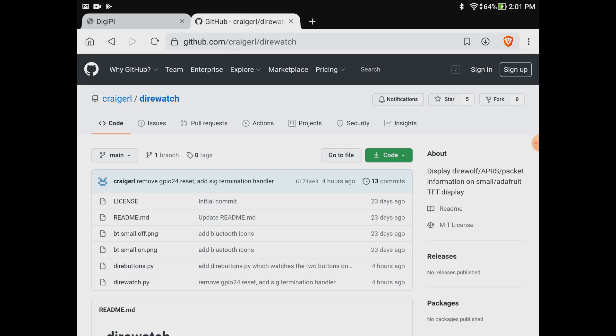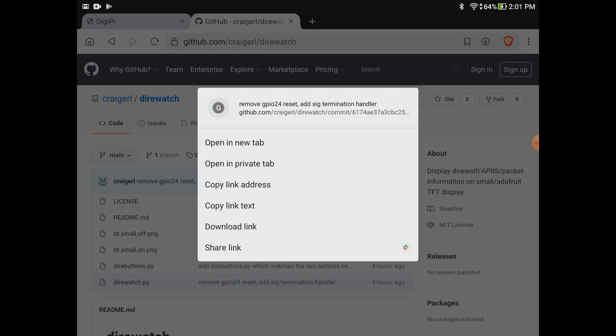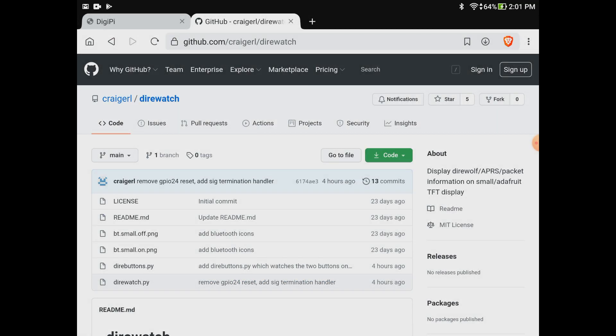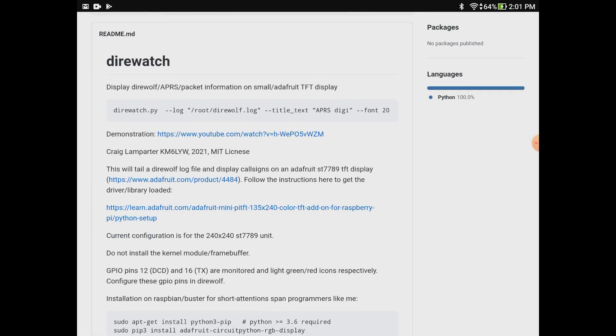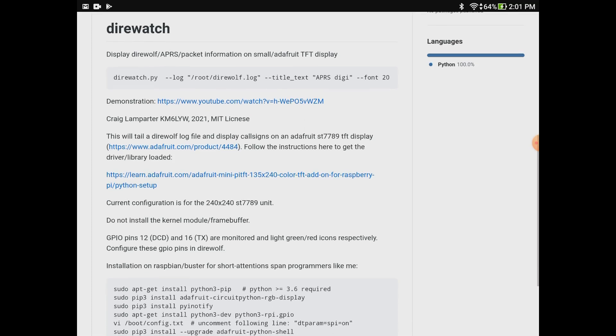The direwatch.py file is the software that's driving the screen. It's just watching a direwolf log. When you fire up direwatch, you can say where the log file is and what the title of the screen should be. Right now it says TNC/igate. You can choose your font size too. If those fonts are impossibly small, you can make a bigger font and it will adjust. It will recognize the display dimensions and do all that math to make sure you don't get overlapping call signs or go out the border.